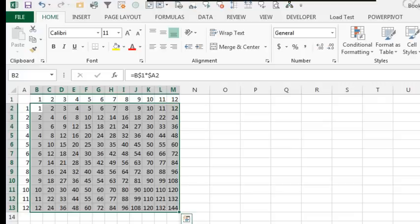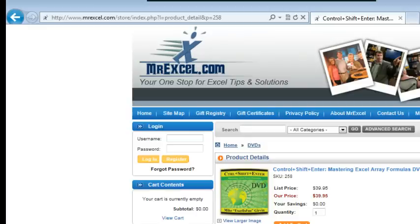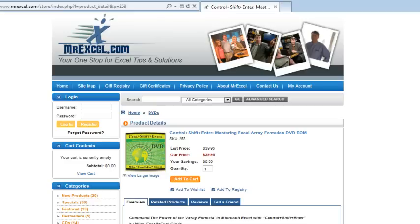I was working on Mike's book, going through doing some indexing, and he has both a book called Ctrl Shift Enter and a DVD. The DVD is a bunch of videos that really goes through and answers a lot about array formulas.